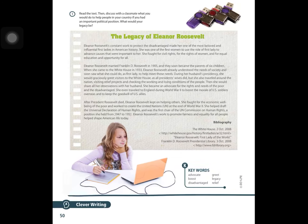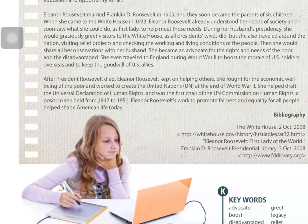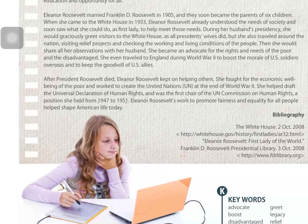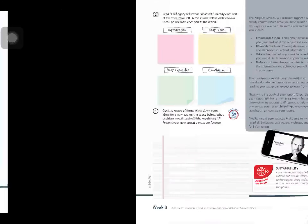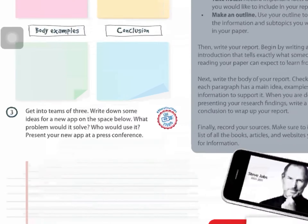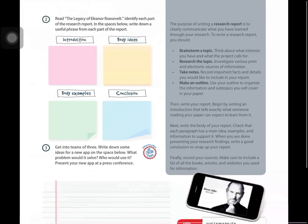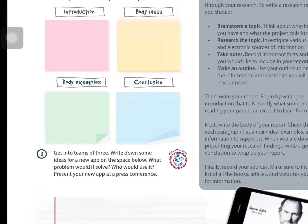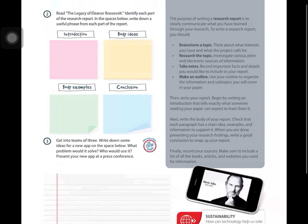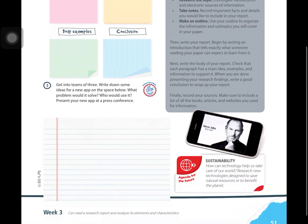The conclusion is in the final paragraph — after 'President Roosevelt died,' etc. From the conclusion, write useful phrases that convey the main idea. Exercise 3: write down some ideas for a new app in the space below.